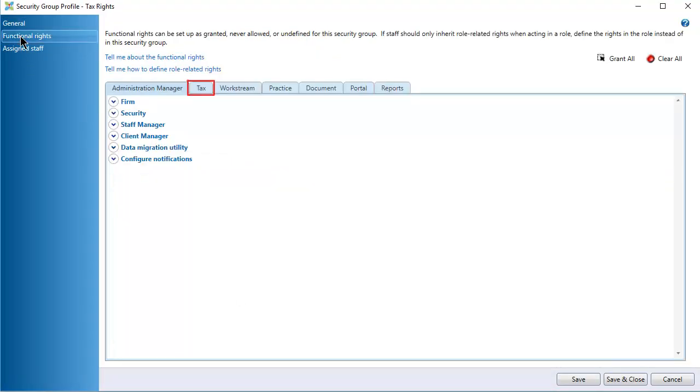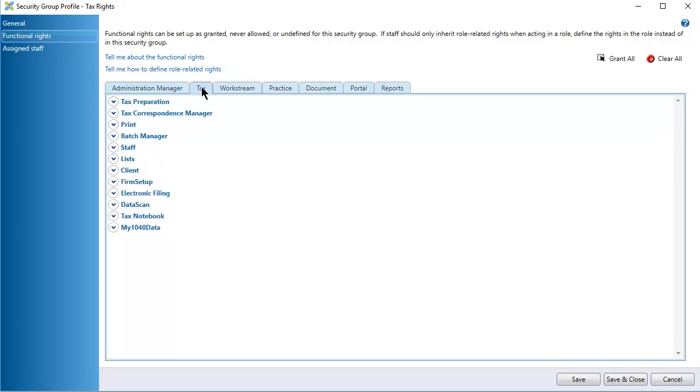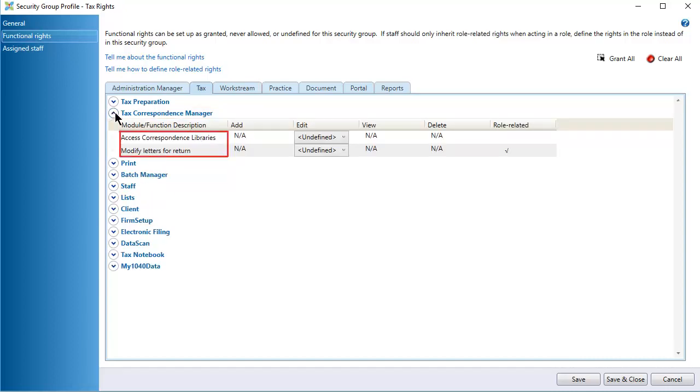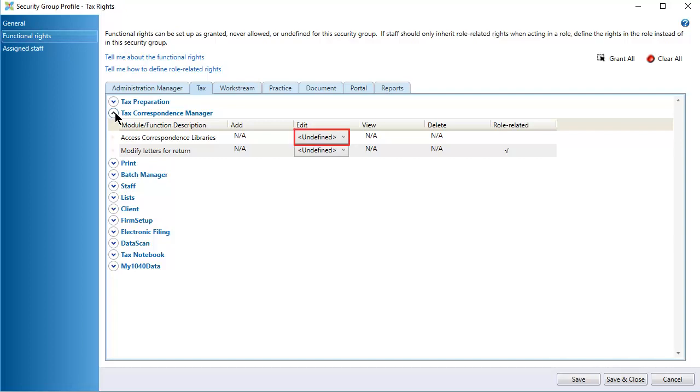Click Functional Rights on the navigation panel. Then, click the Tax tab. Next, expand the Tax Correspondence Manager section. The two Correspondence functional rights display. Only the Edit permission applies to Correspondence. Click in the Edit column for one or both functional rights and select Grant.